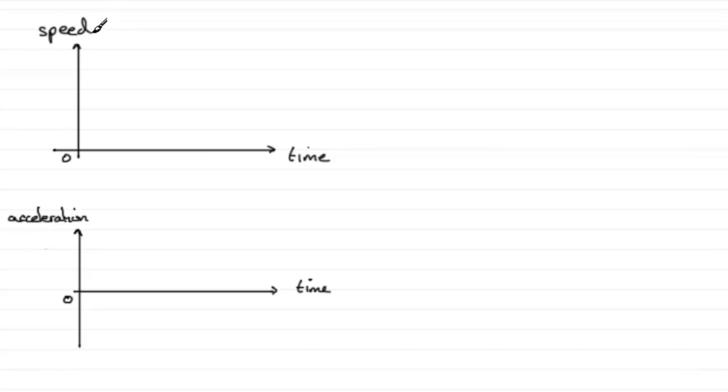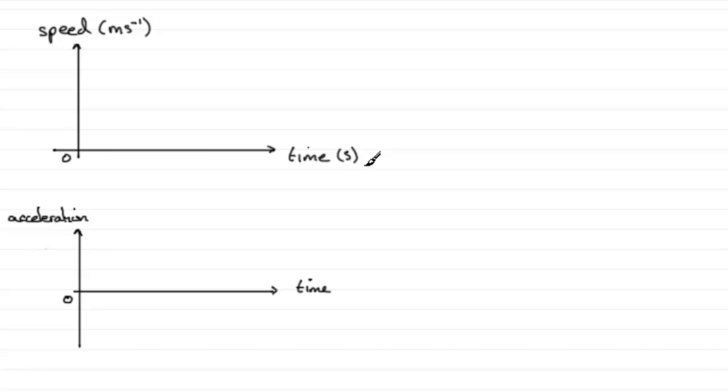For the speed graph we need speed, which is measured in meters per second, and time is measured in seconds. For the acceleration graph the units are meters per second per second, and time is still in seconds.